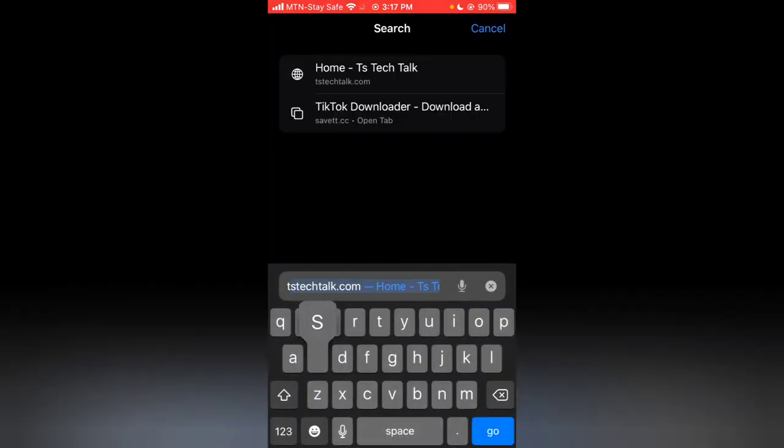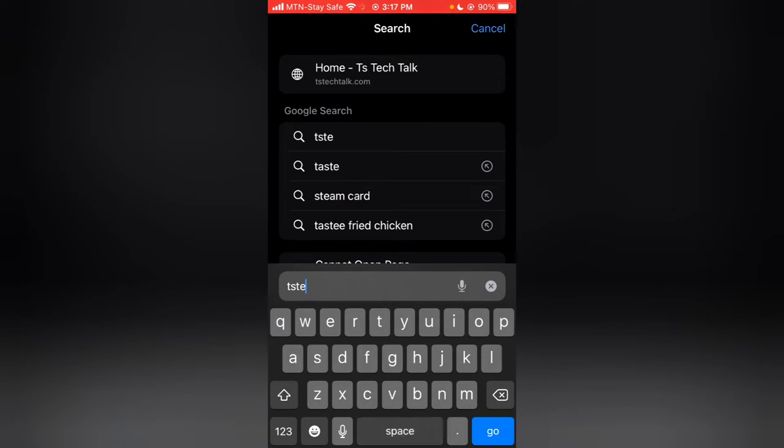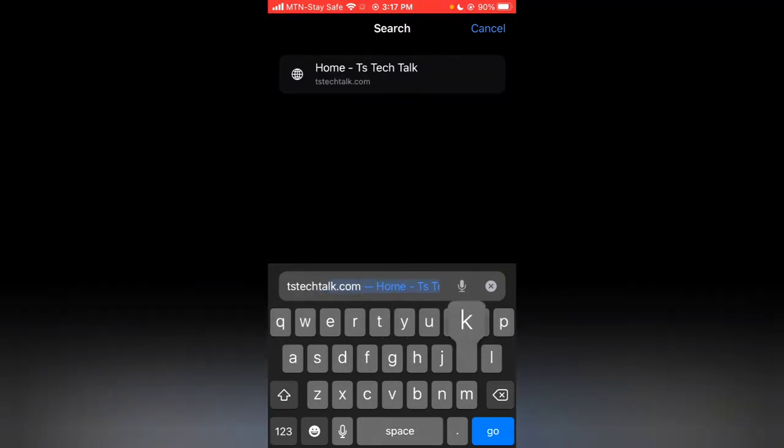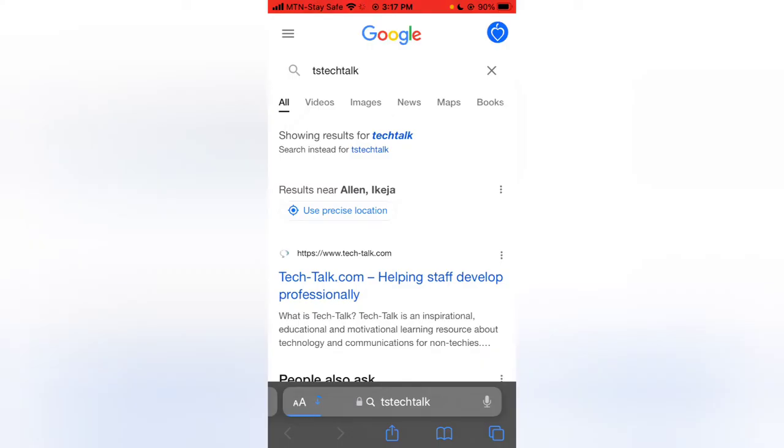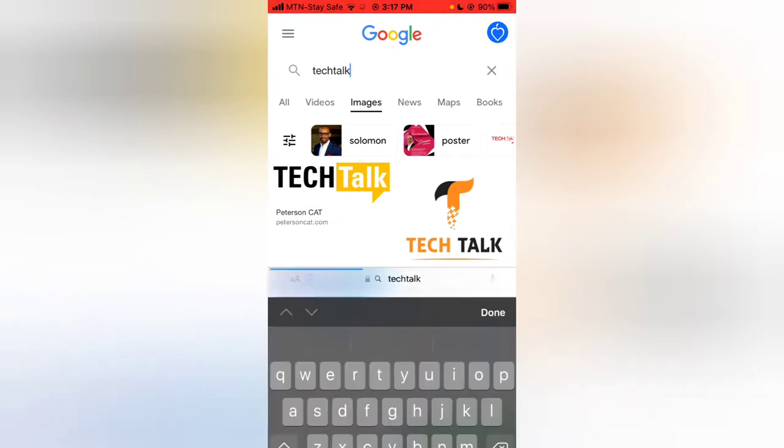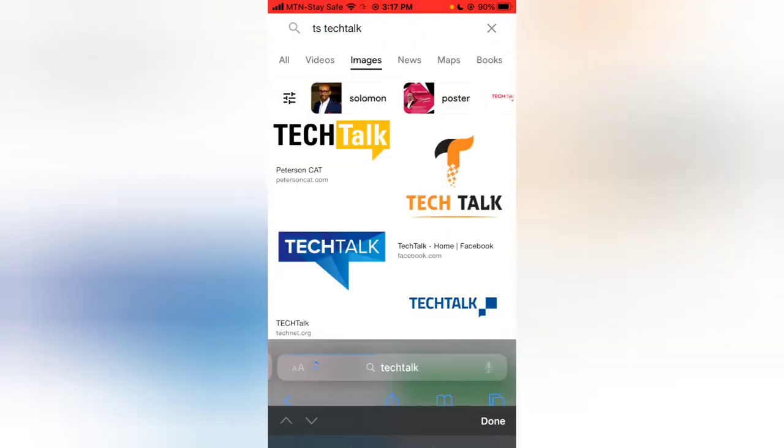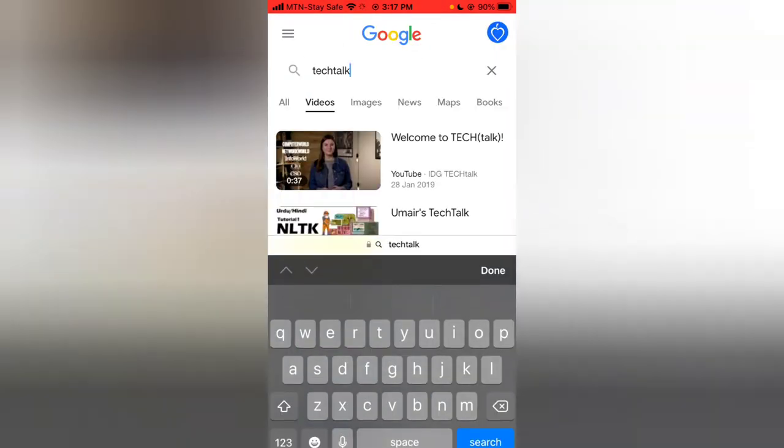I'm going to download a picture and search TS Tech Talk, and hopefully I'll be able to see things relating to TS Tech Talk. I would have actually searched for the logo. Oh, I just searched Tech Talk TS instead.